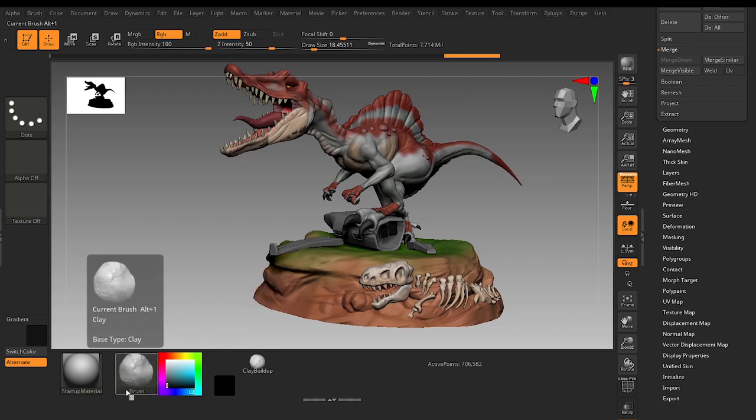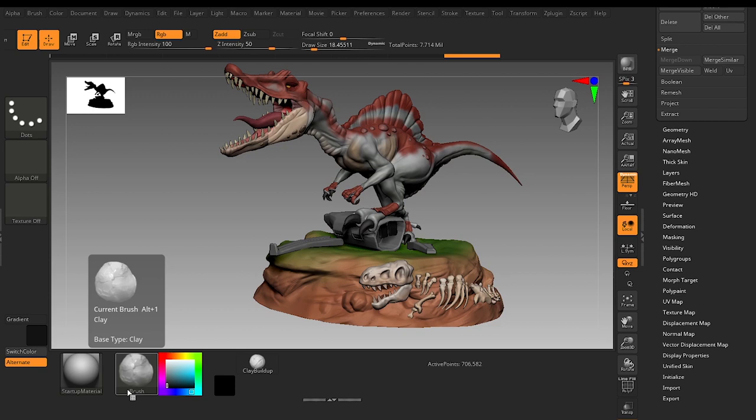I have already set it which is Alt 1. You can see it here, Alt 1. But I want to set it to 2 on my keyboard. Now hold Control and Alt and just click it with the left mouse.